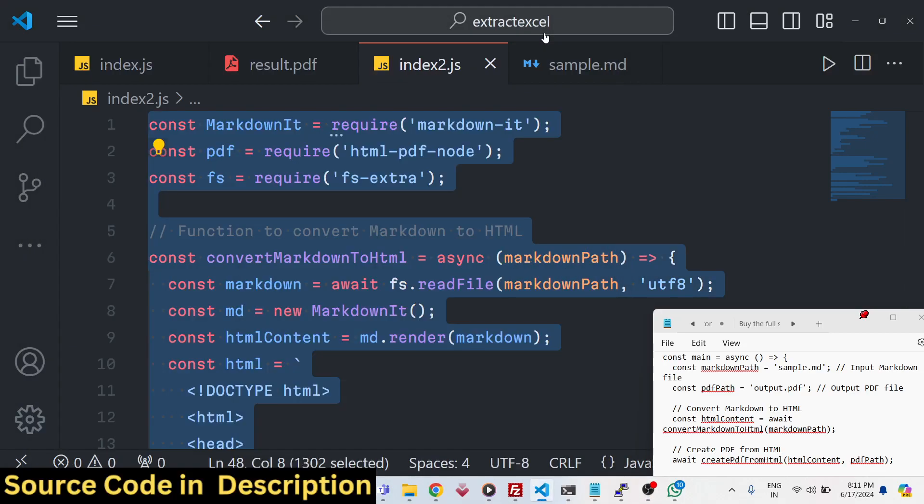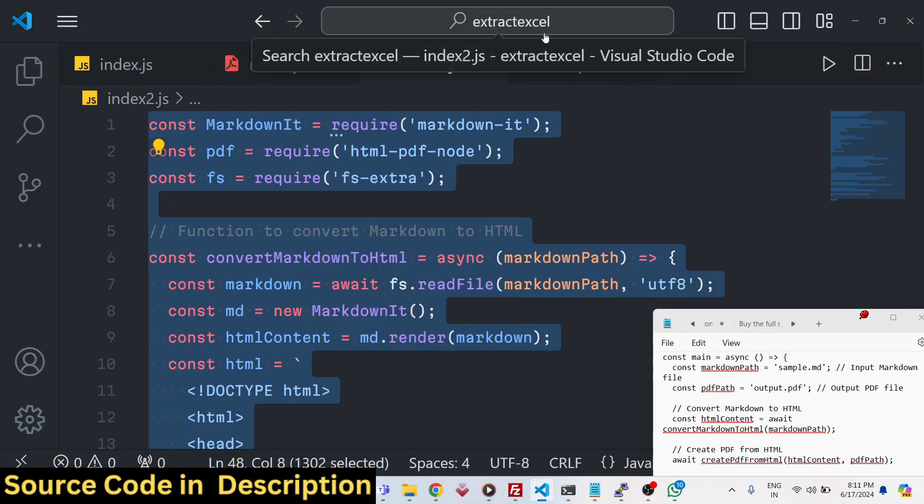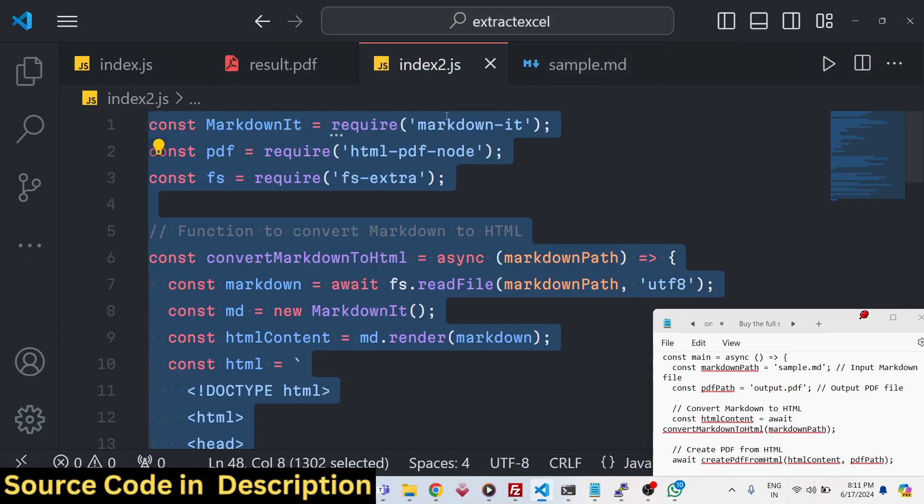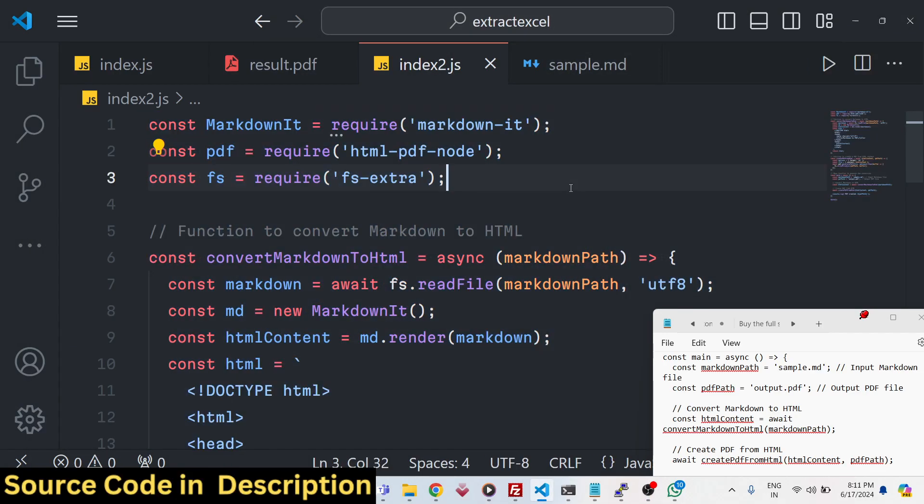Hello friends, welcome to this video. In this video we will talk about how we can actually convert markdown files to PDF documents.